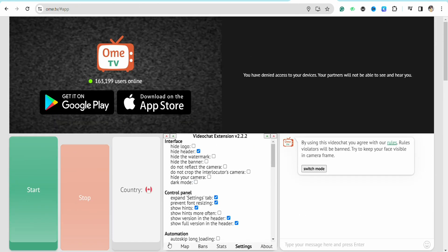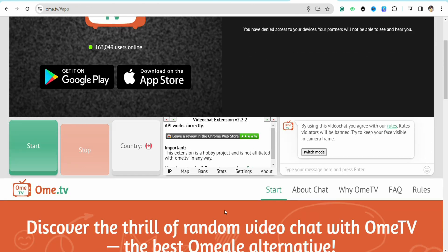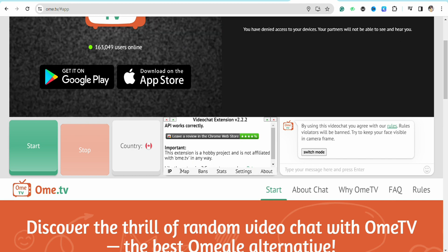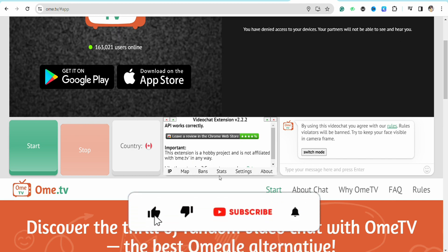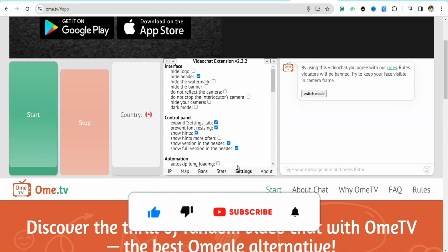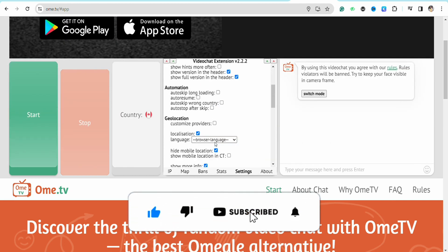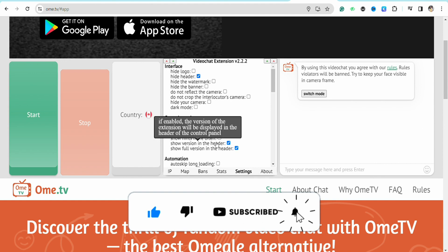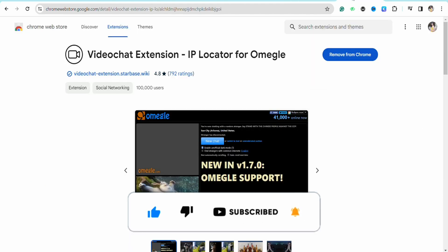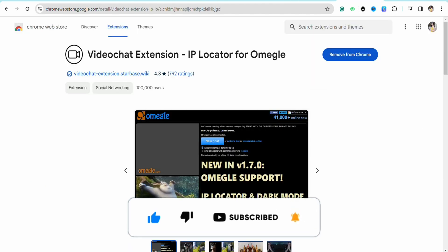So this is basically how you will be able to add extension in your OmeTV. I hope you find this video to be helpful. So that is it for this video. If you find this video to be helpful, make sure to hit that like button and don't forget to subscribe to our channel for more such informative videos, and I'll see you next time.